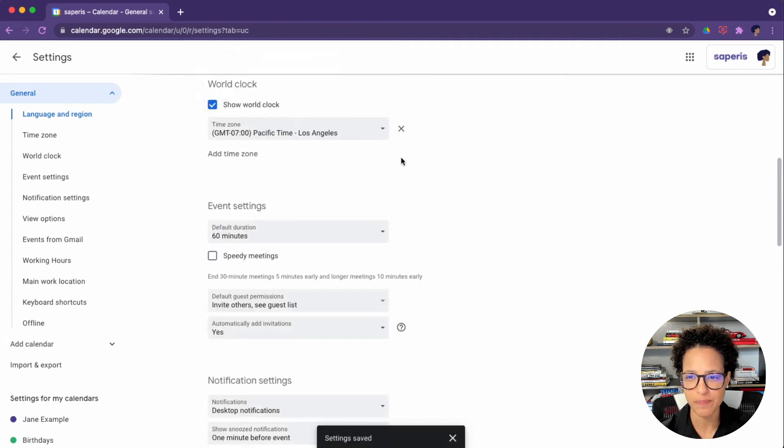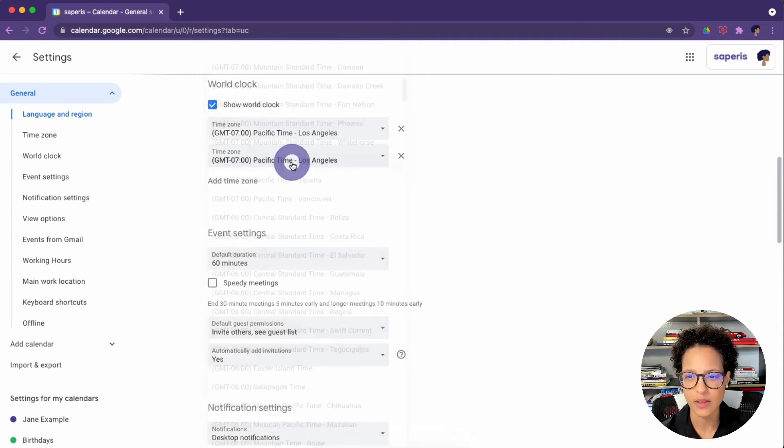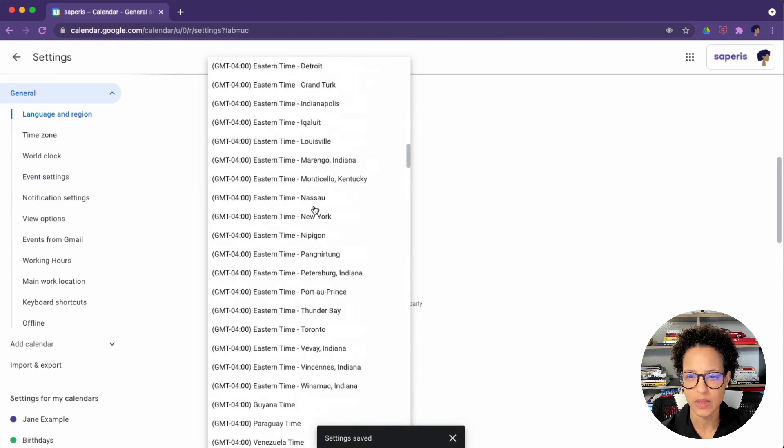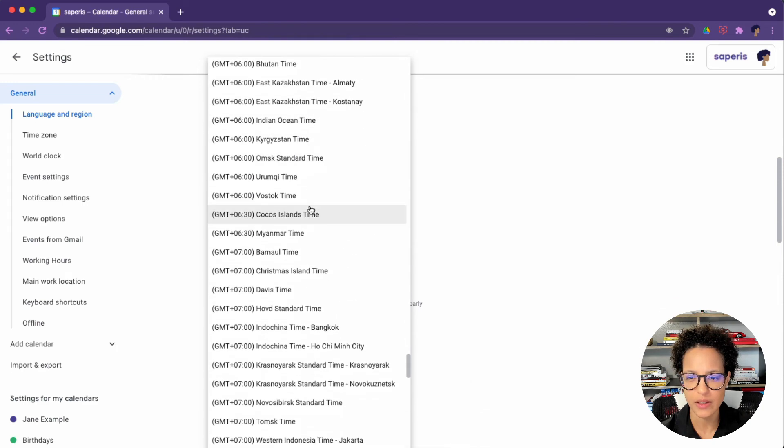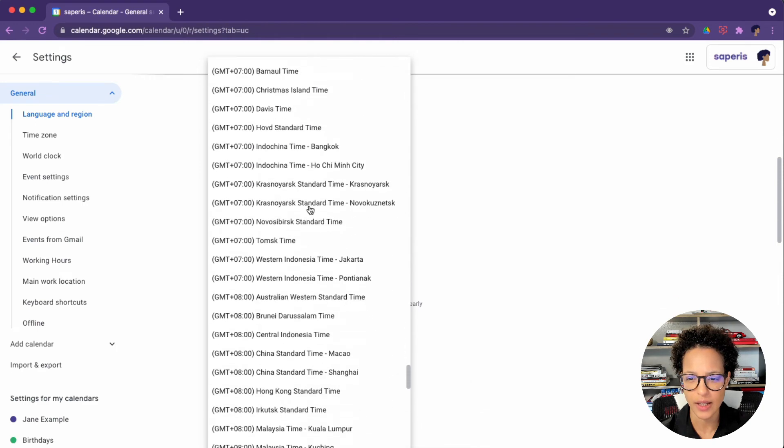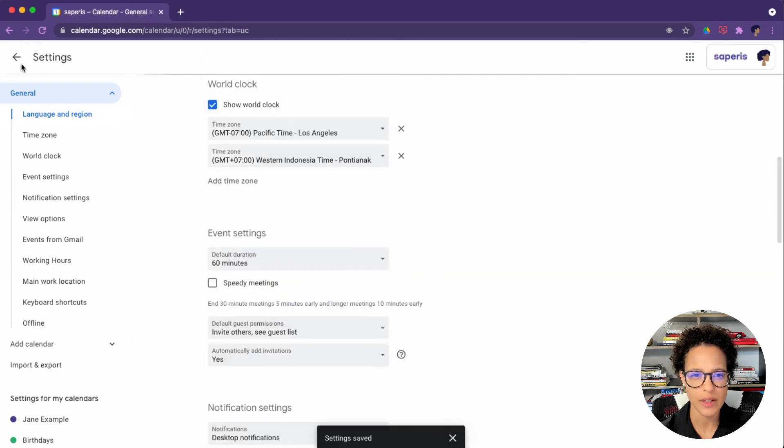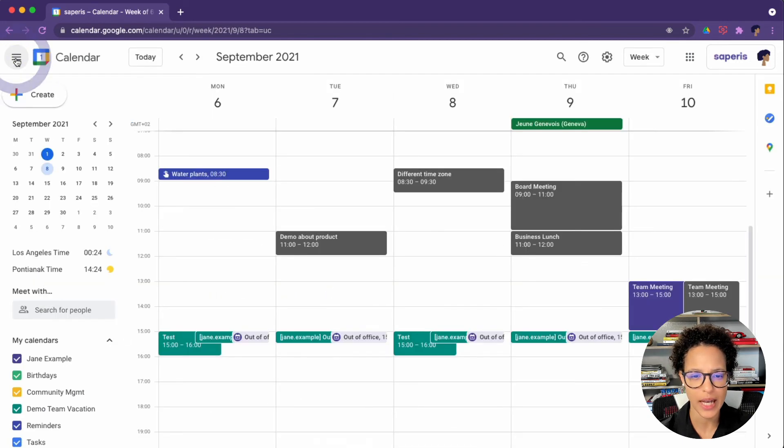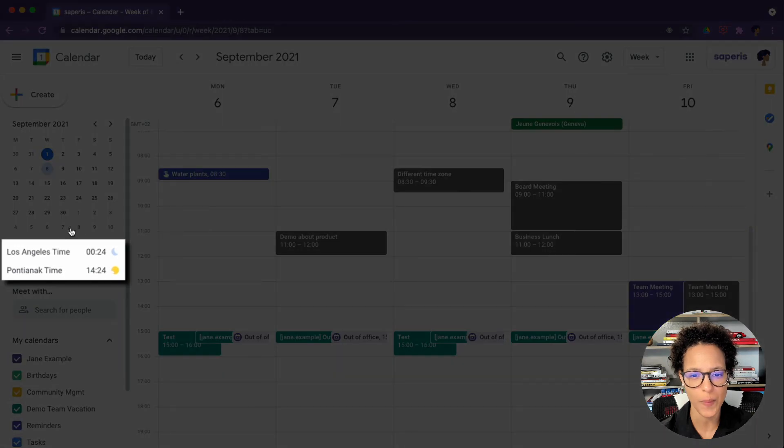So this is the default one. Let's just go ahead randomly and choose some others. Here you go, Pacific time, and maybe something more to the east like so. Okay, now let's go back to our calendar to see what effect this has.